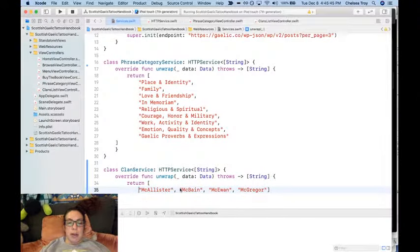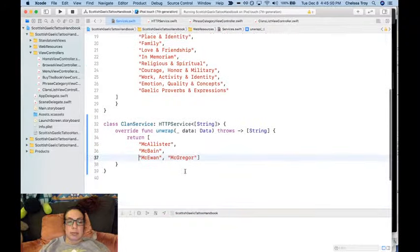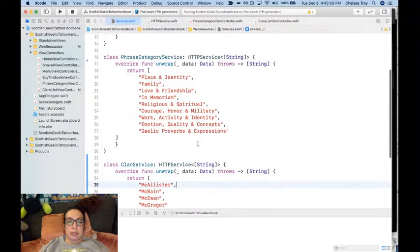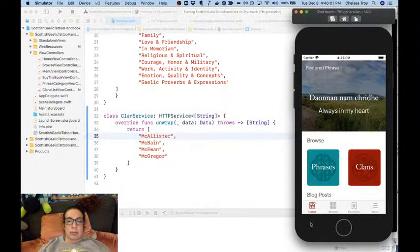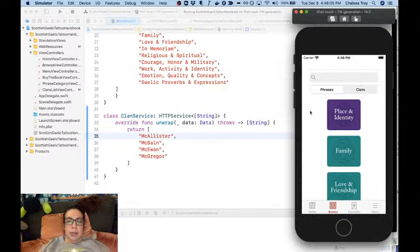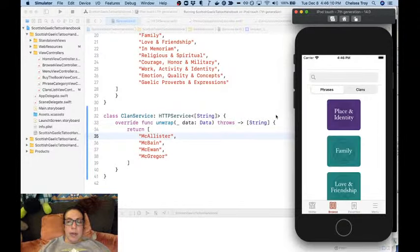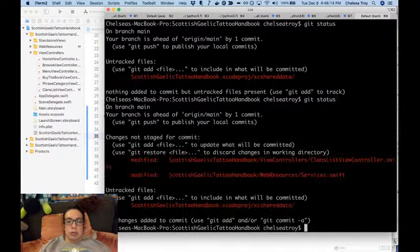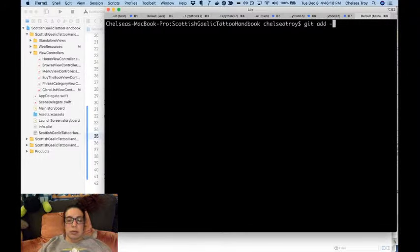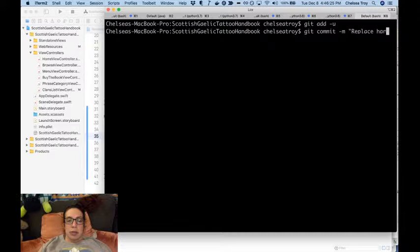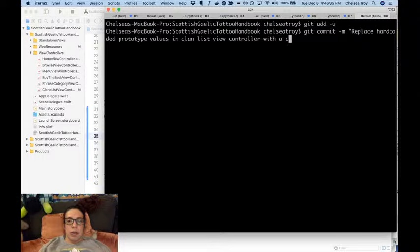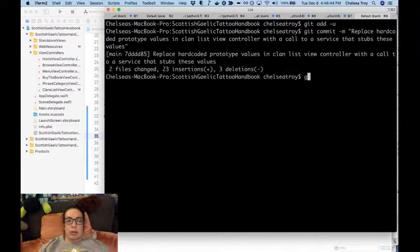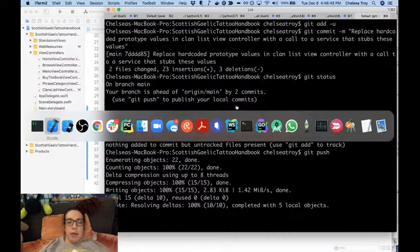So while that's building, I'm going to format this. Maybe we should put a weights spinner in there. Save that for a future one. Replace hardcoded prototype values in clan list view controller for the call to a service that stubs these values. Great. So we have all that up.